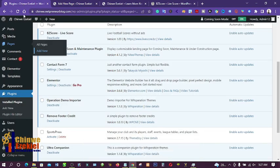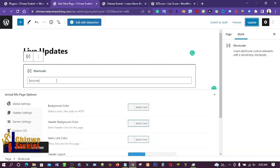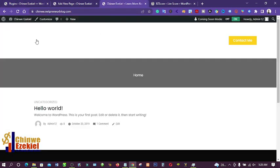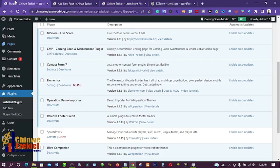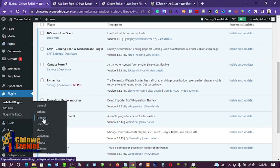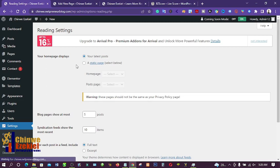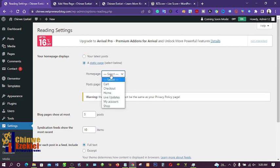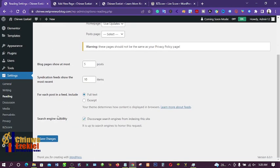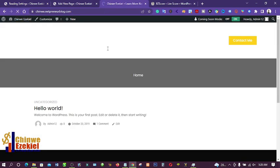Now let's go back to the main dashboard and set this Live Updates page as our homepage so that the live score displays whenever the site loads. I'll go to Settings, then Reading, and set a static page. I'll select the Live Updates page and click Save Changes. Now let me refresh to see what happens.